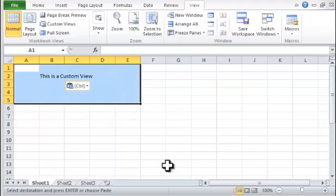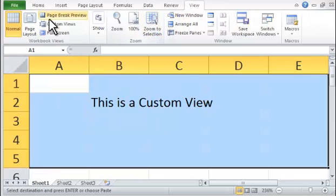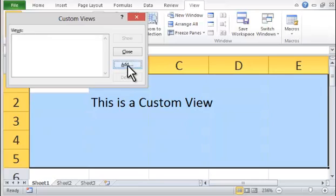Step 2. Choose the View Ribbon tab, Zoom to Selection, Custom Views, Add, and then type My View.